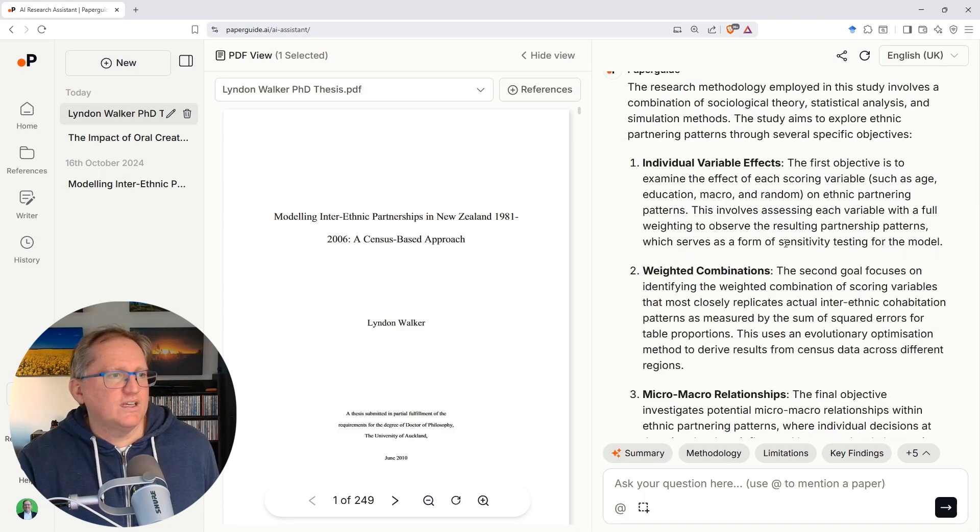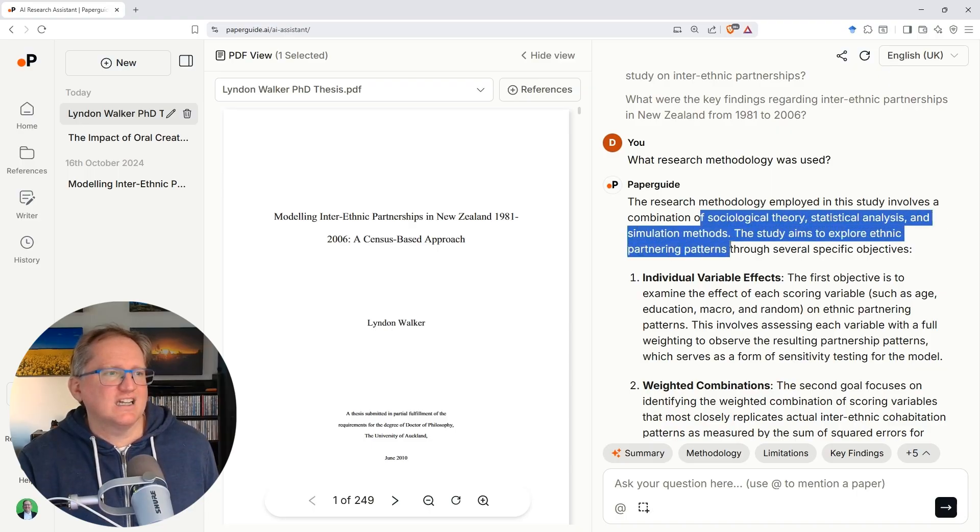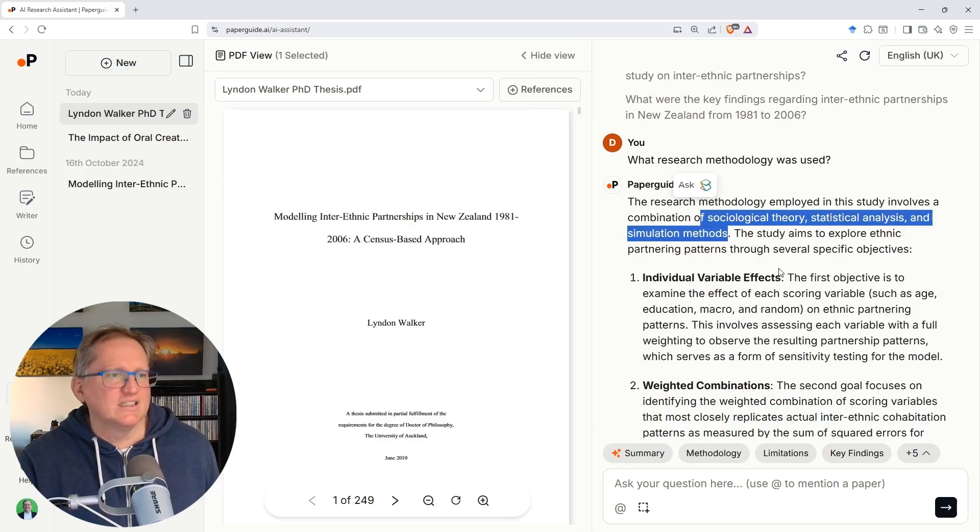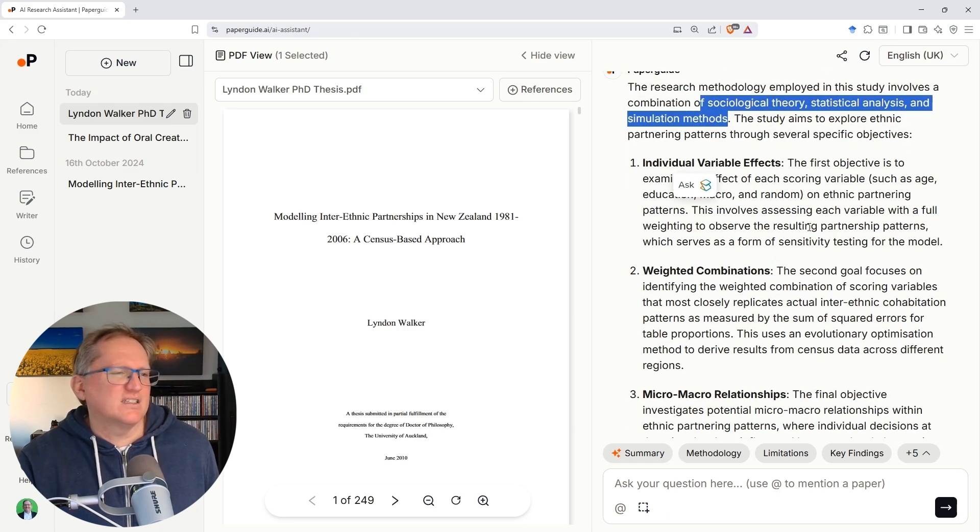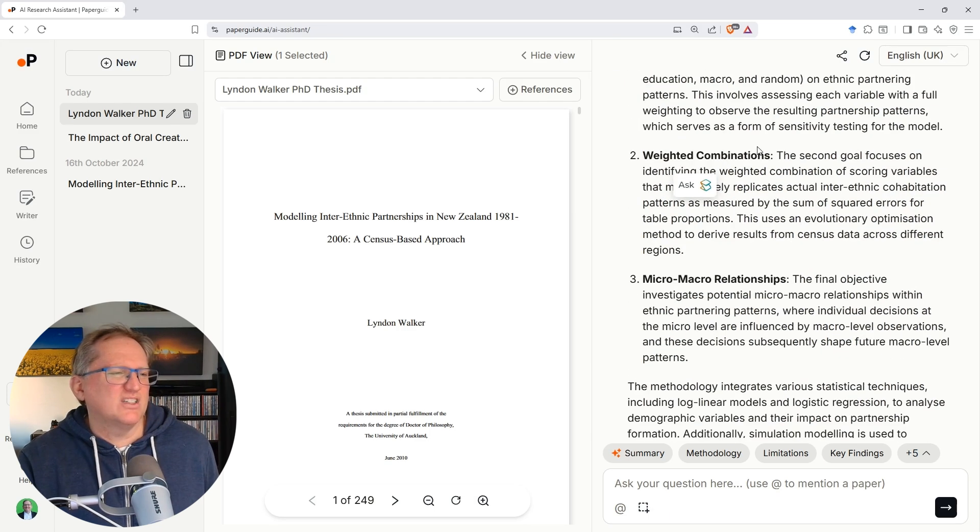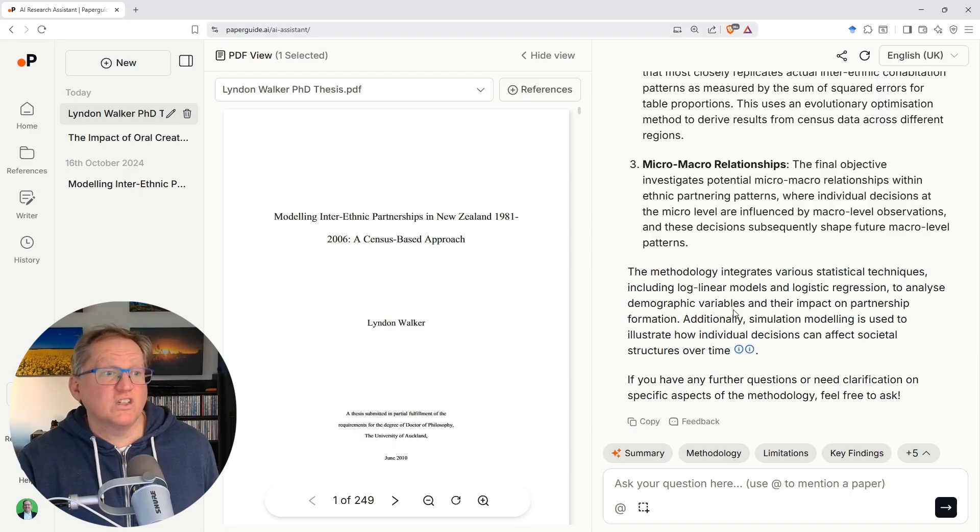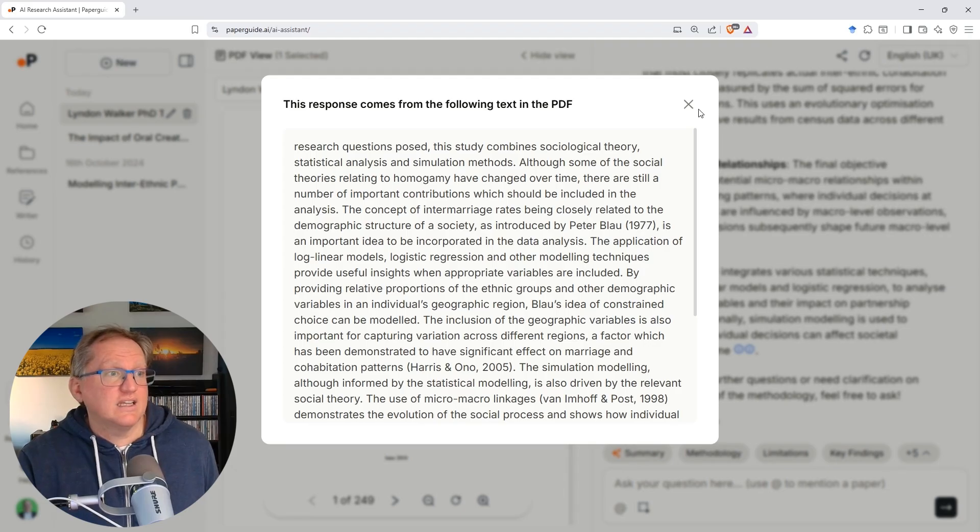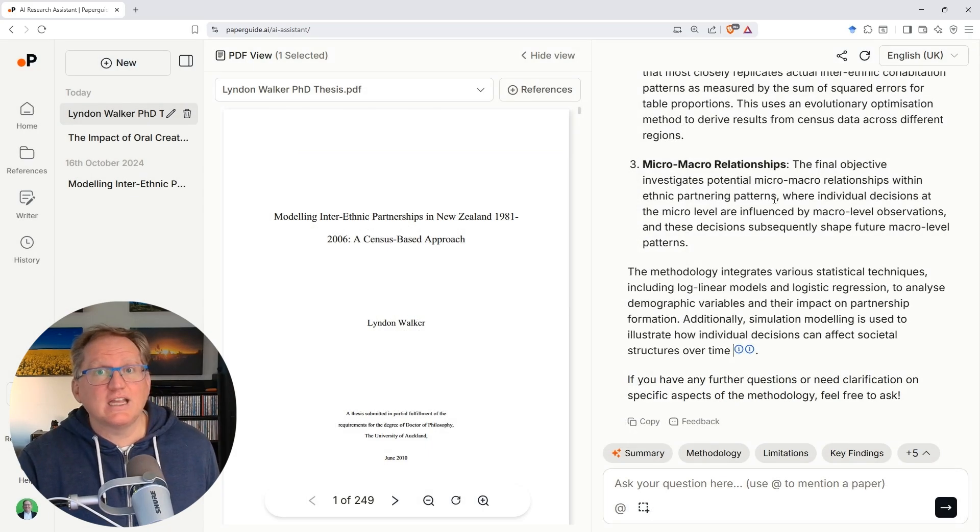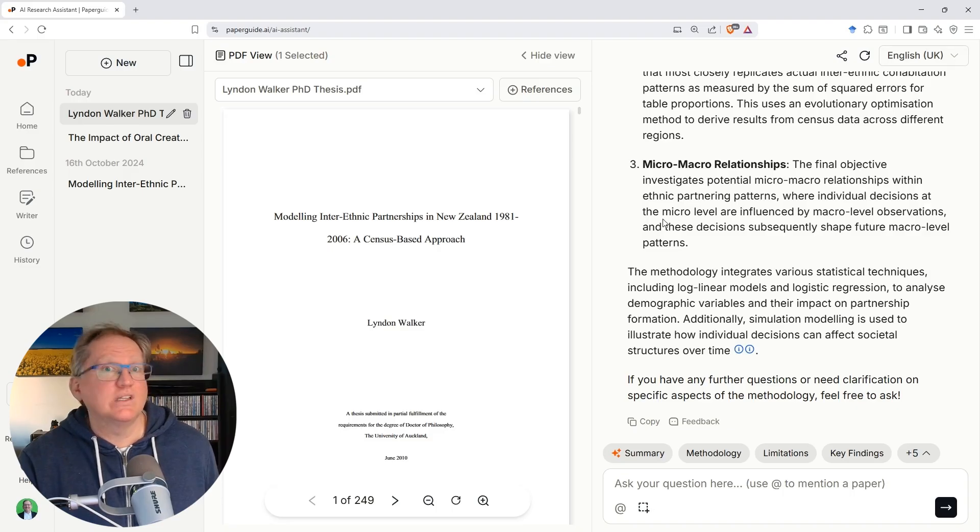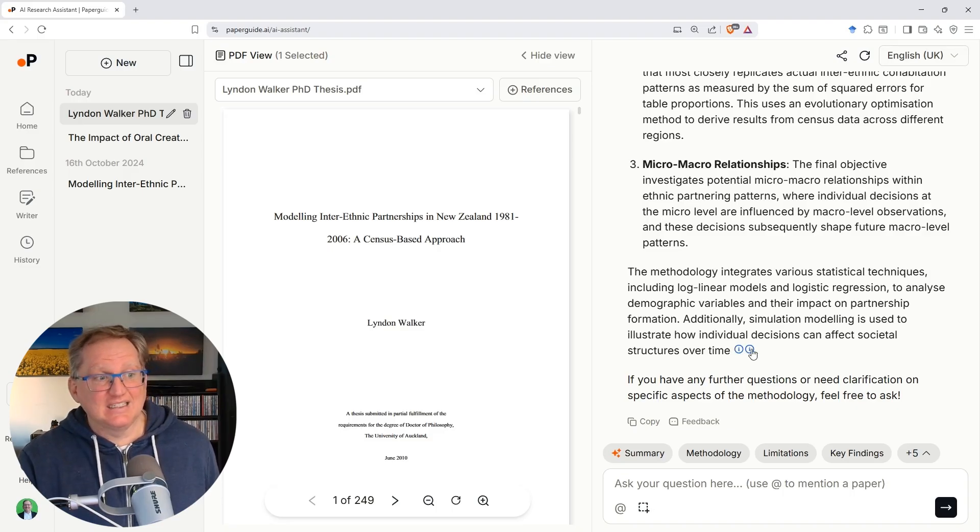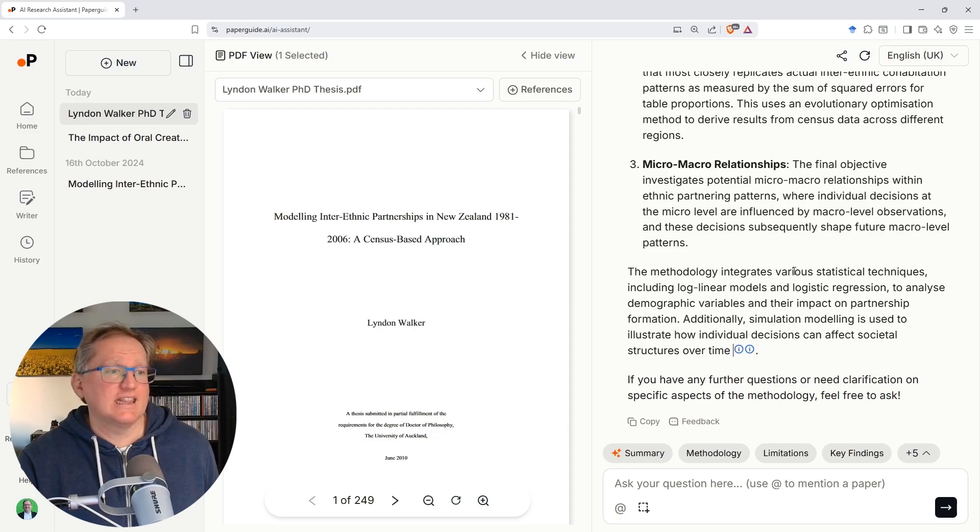So it's been a few years, let's have a look. So, we combined sociological theory, statistical analysis and simulation methods. That is exactly what I did. We looked at individual variable effects, weighted combinations. Yeah, that's mostly right. Micro-macro relationships, definitely. The methods include log linear models, logistic regression. That is definitely true. Simulation modeling. And then we've got references. So that's pretty good. I like this and a lot of sites haven't had this in the past. Notebook LM has been one that's been one of the more recent ones that's good with this. Where we have these links and these links are view source links and they will take you to the bit in the PDF where it said the thing. So, I like that.